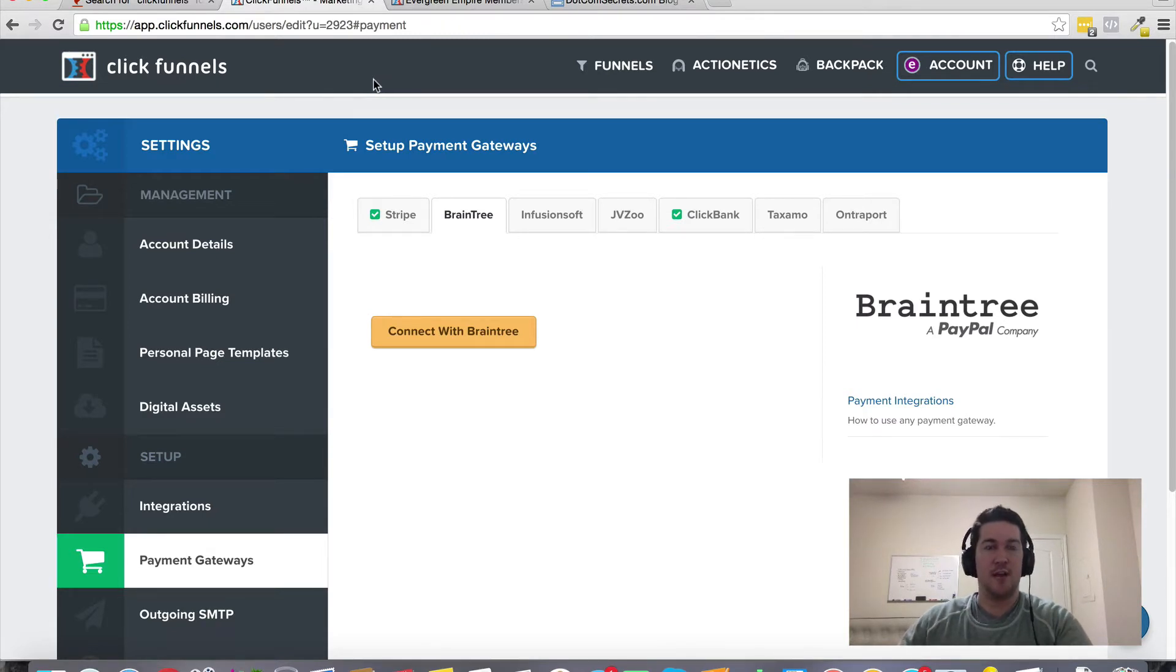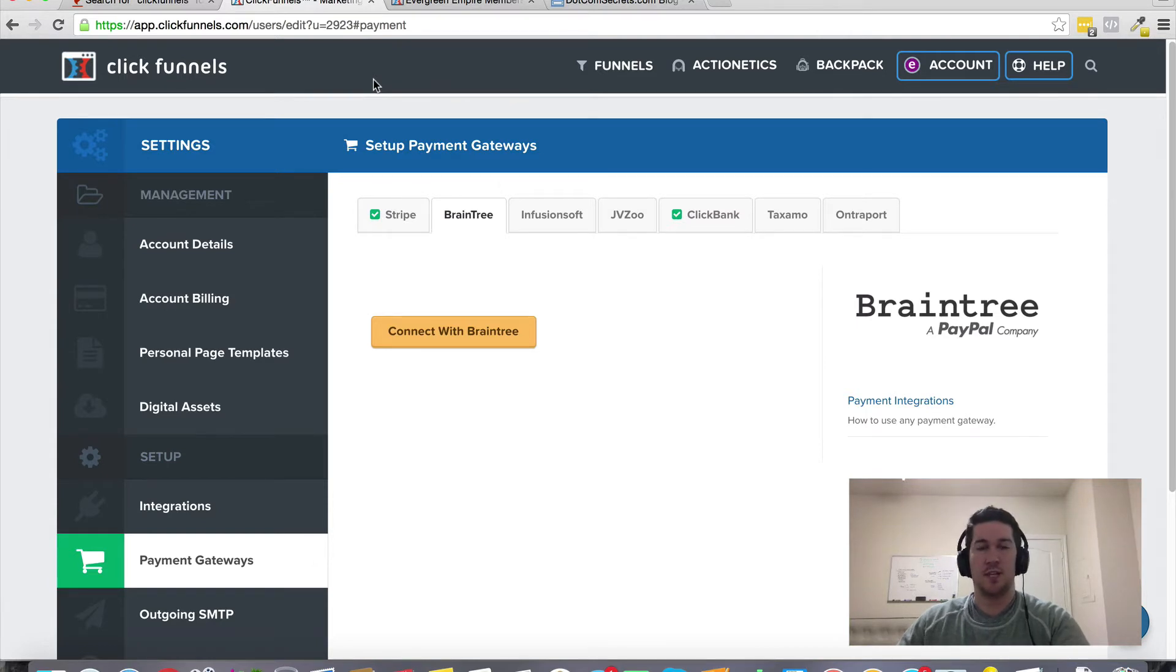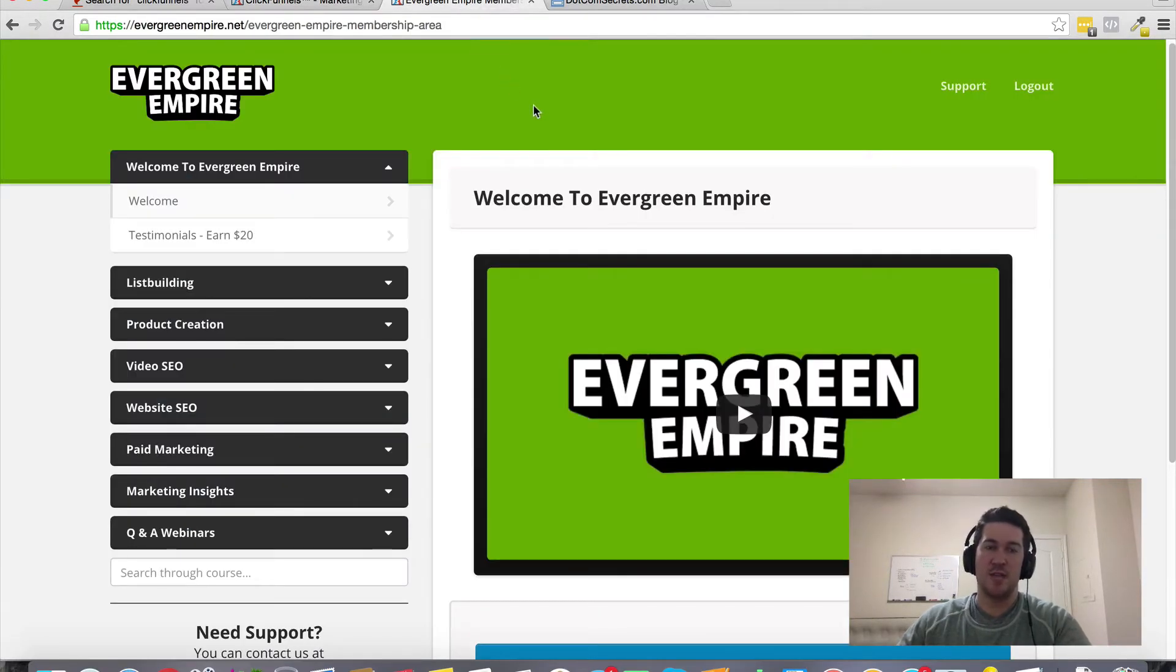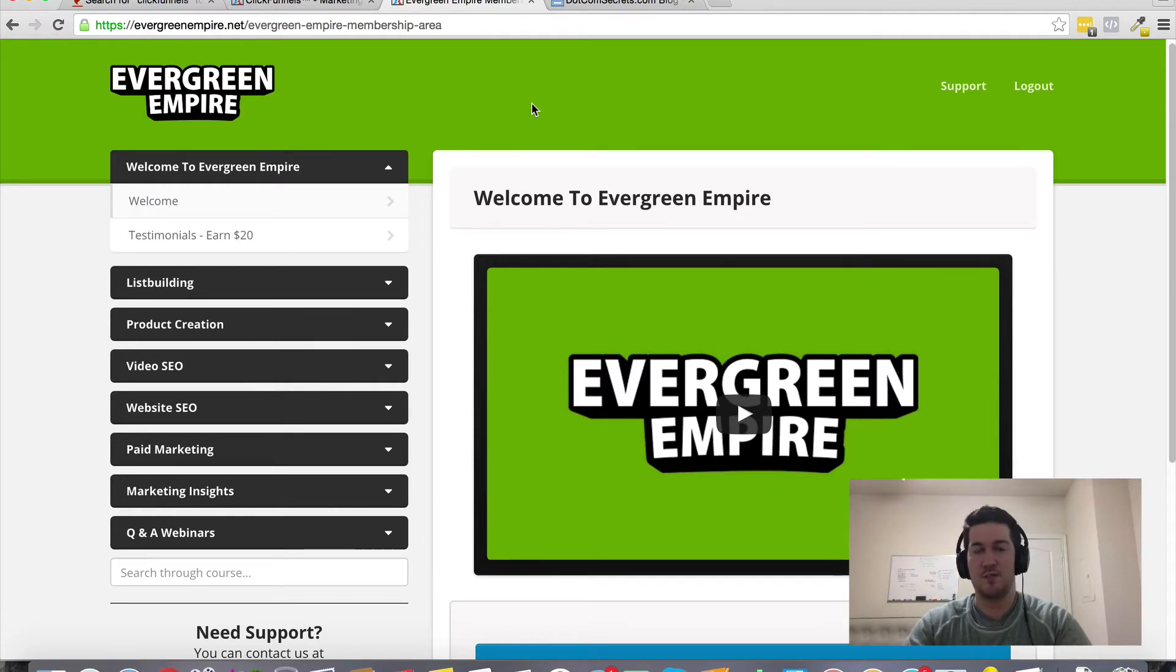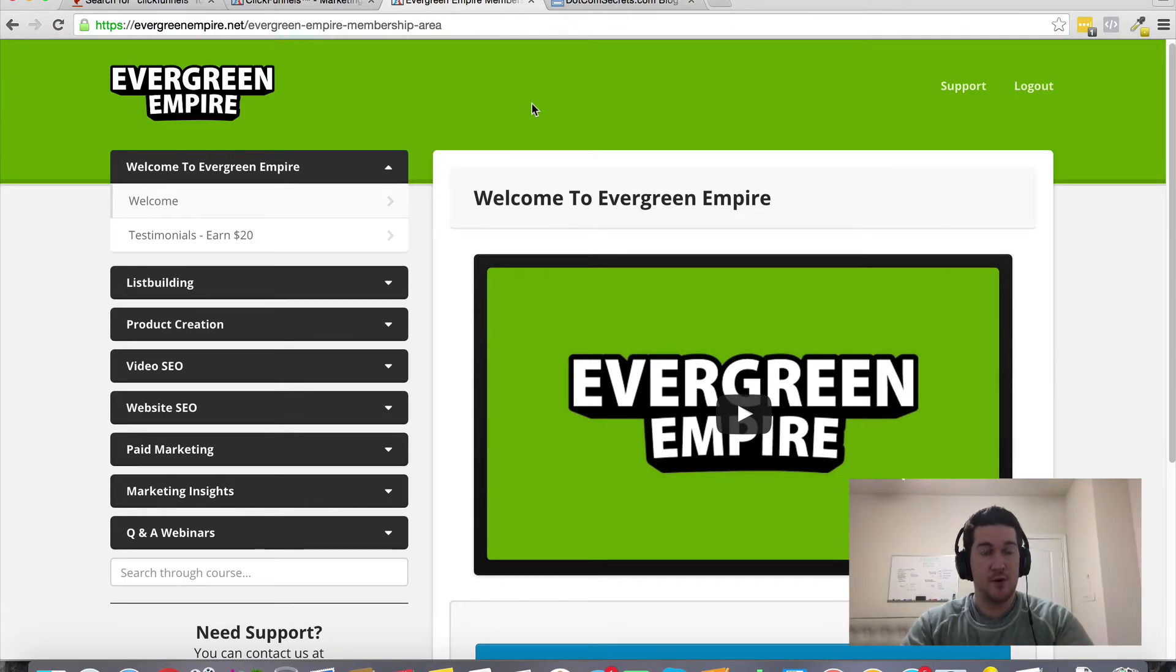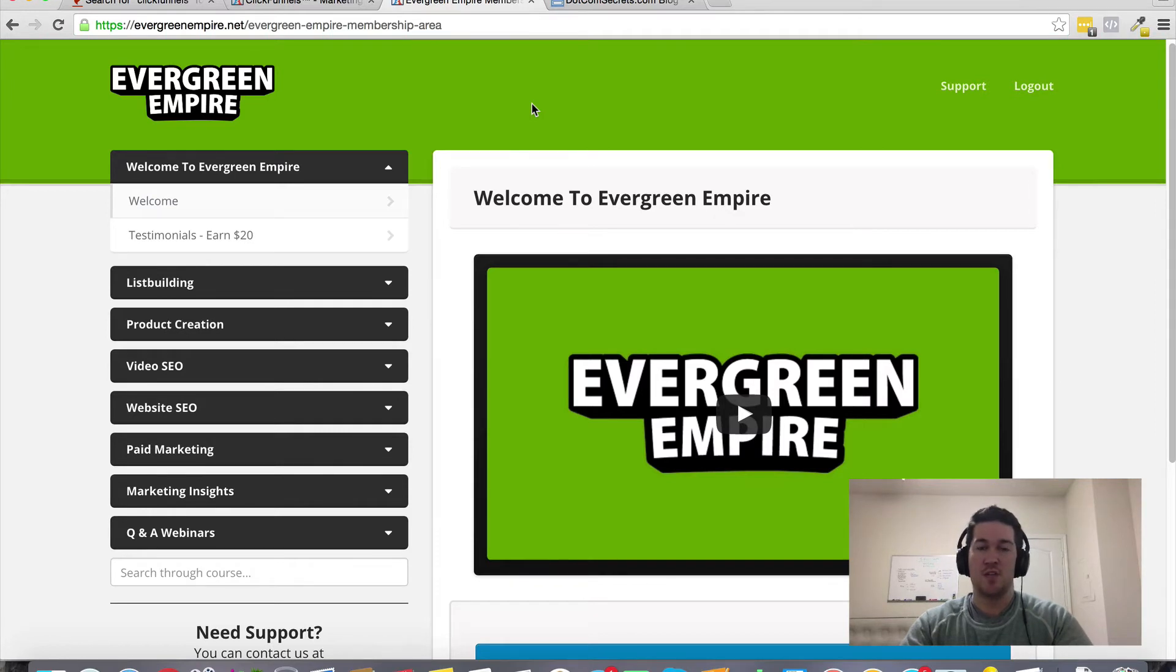So highly recommend this tool if you don't already have an account. They do have a 14-day free trial you can get plugged in using the link somewhere on this page. If you do decide to use that specific link, what I'm going to throw in as a bonus is my Evergreen Empire membership site.